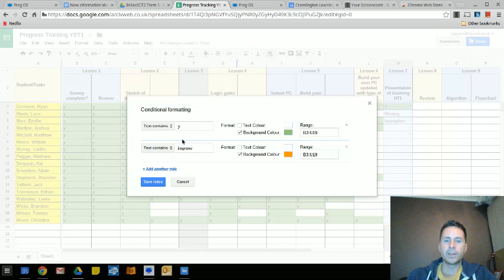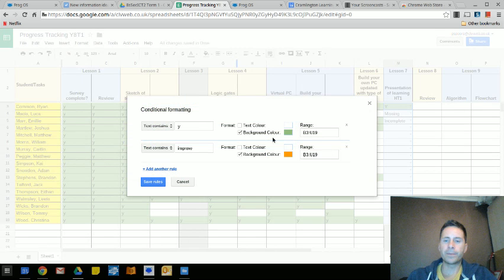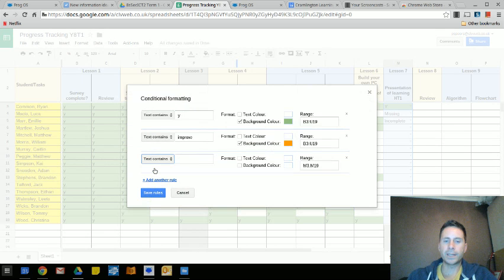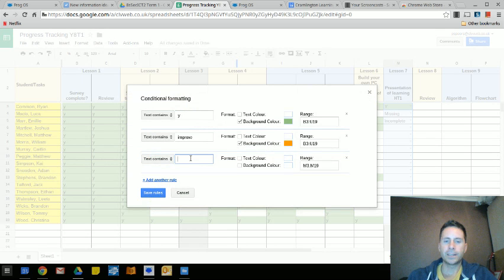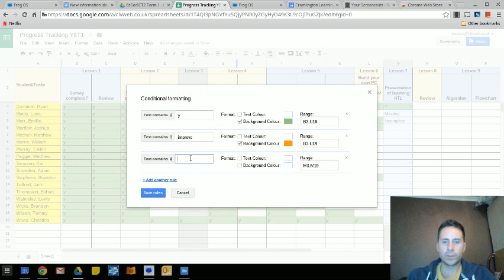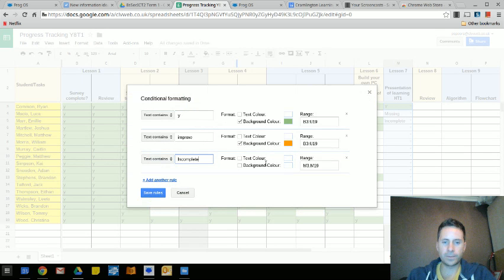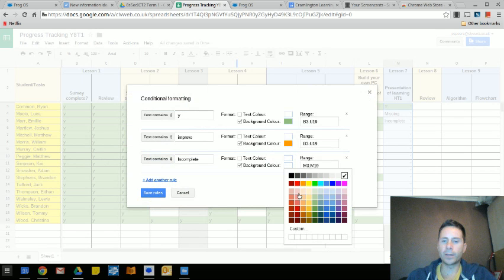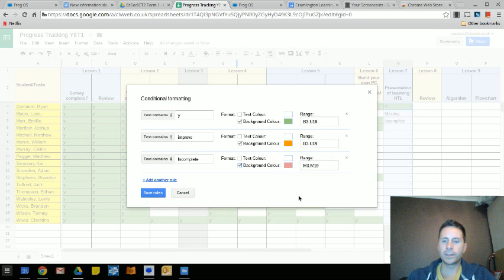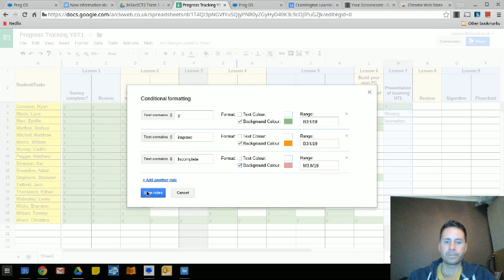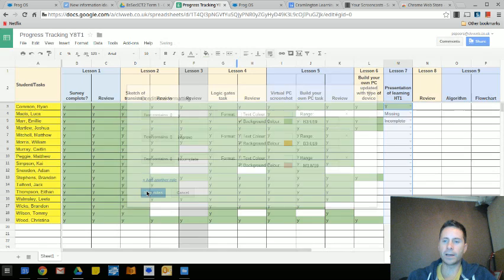You can see I've already got some validation in here. If I wanted to add a rule I would say text contains word incomplete, and I might decide that I want the background color to be that red color there, and I'm going to save that rule.